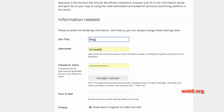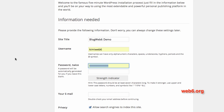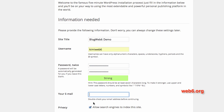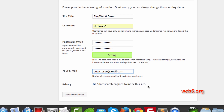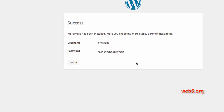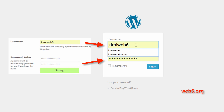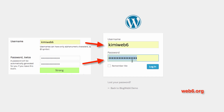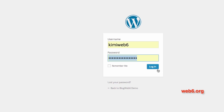Click Run the Install. My site title will be blog.web6.org for example, and my username will be kimmyweb6. Type in a strong password, enter your email address. For privacy, if your site is new, uncheck 'Allow search engines to index this site' — you want to build your site first before allowing search engine indexing. Then click Install WordPress. To log in to the dashboard, type your username and the password you just entered in the installation, and click Login.